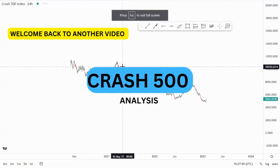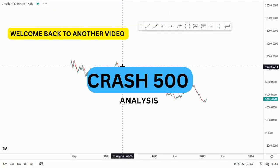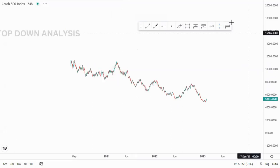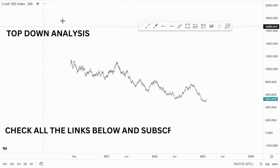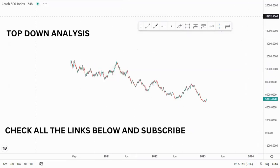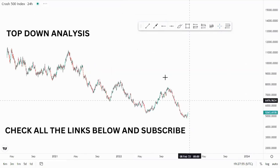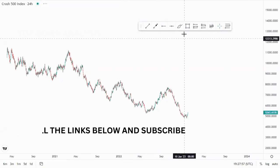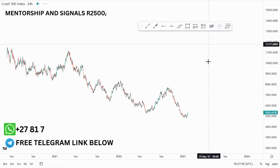Hi guys, welcome back to another video. Today we are analyzing Crash 500 and we are going to start on the daily chart, which is the 24-hour chart.